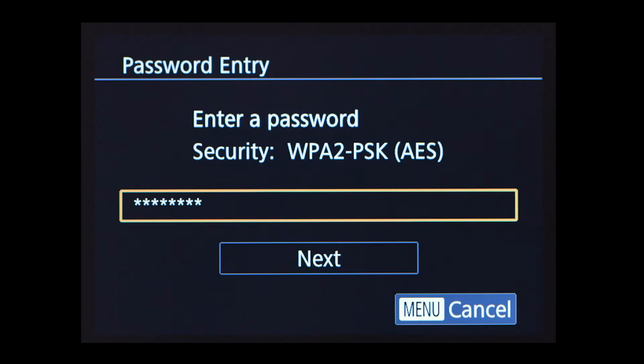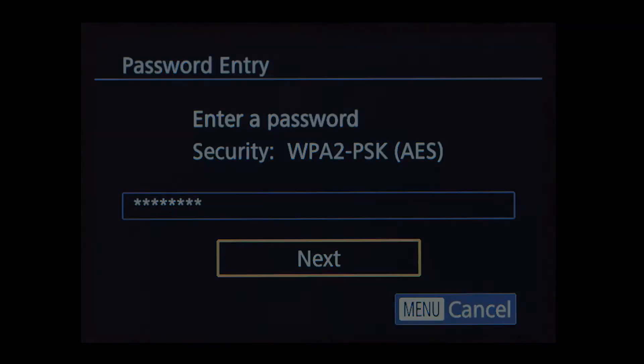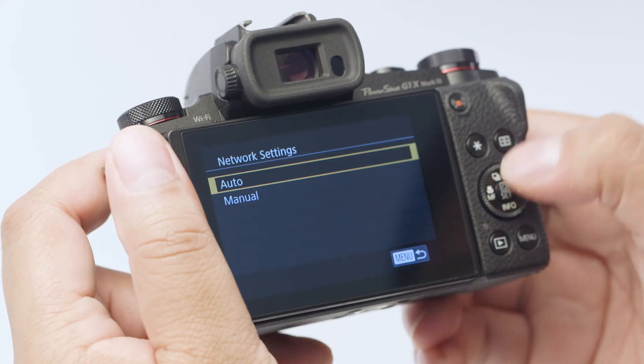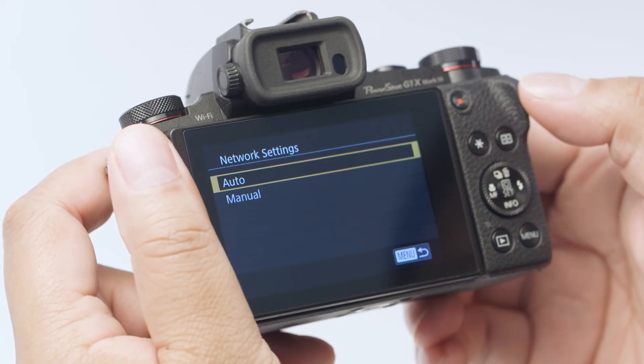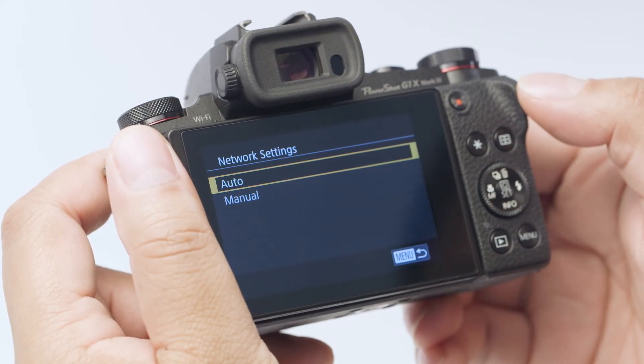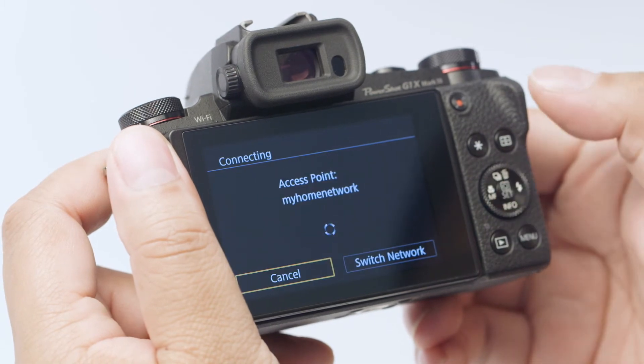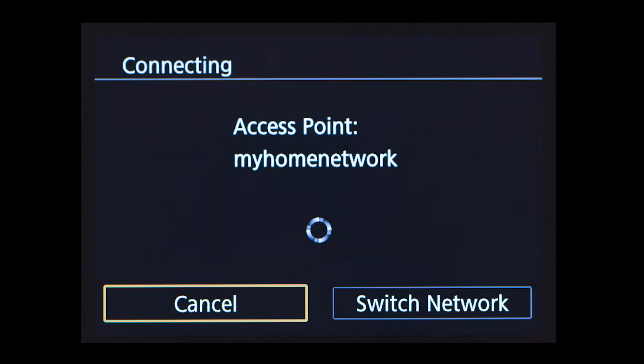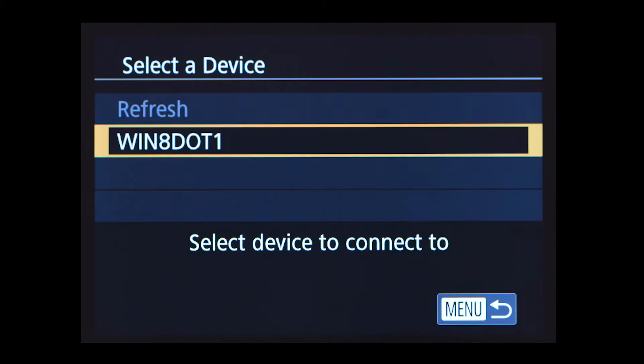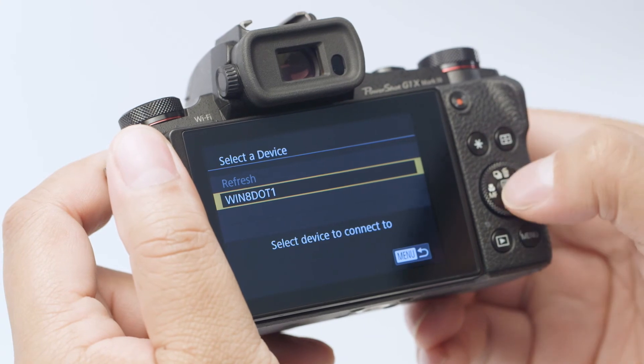Select next to proceed to the next step. On the network settings screen, select auto. On this screen, select the name of the computer you wish to connect with, then press the set button.